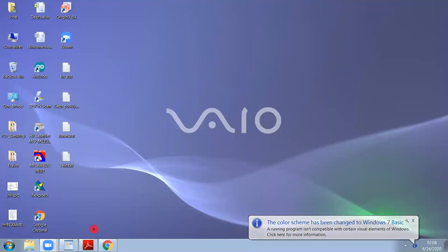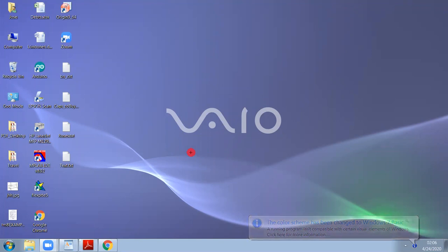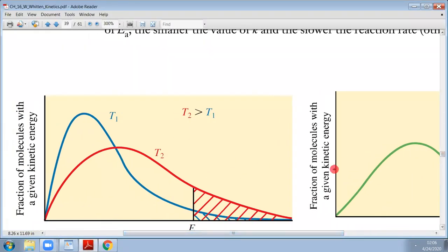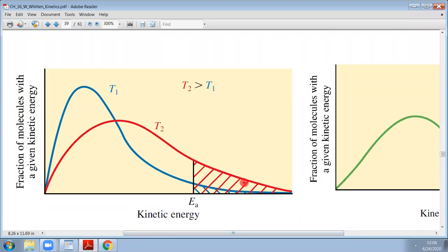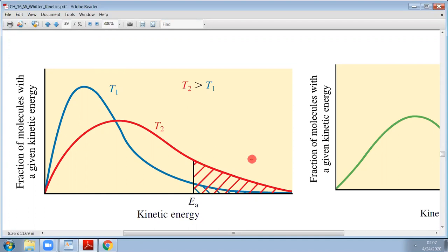Hello everyone. I'm going to make a little video about how to use IGOR Pro to make a figure like this one. I actually need to make a figure for a lecture. I like this kind of figure — it's actually a Maxwell-Boltzmann distribution, with probability versus kinetic energy, and a shaded area under the curve. I want to calculate the Maxwell-Boltzmann curve using the actual equation.